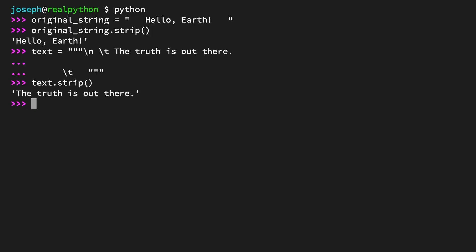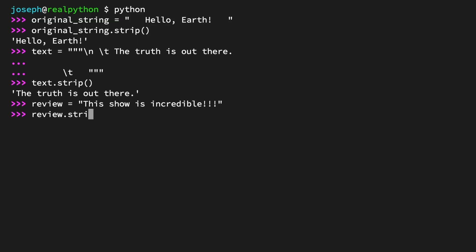Okay, how about targeting a specific character? Create a string called review with the contents "This show is incredible!!!" Call review.strip() passing in a string with a single exclamation mark. This show is incredible. All three instances of the exclamation mark have been stripped from the end of the string.